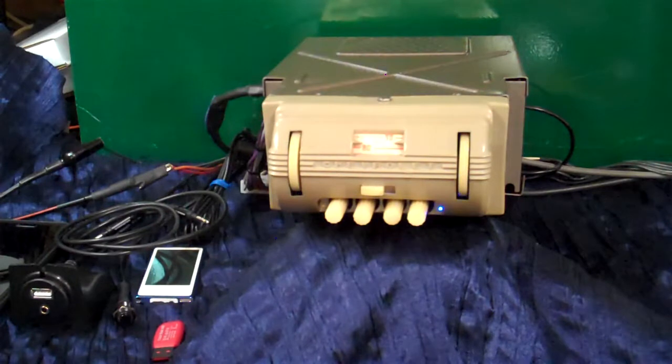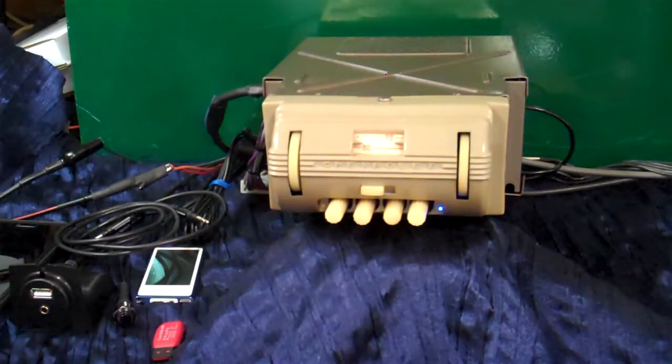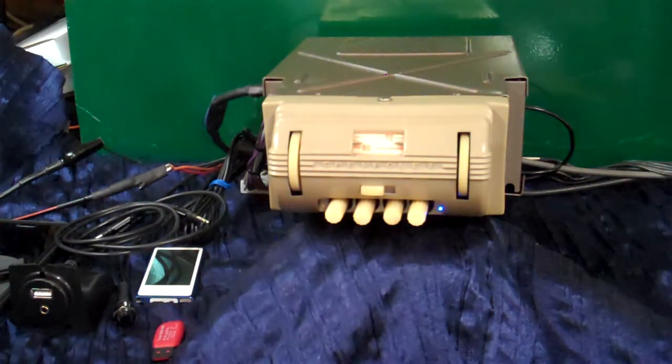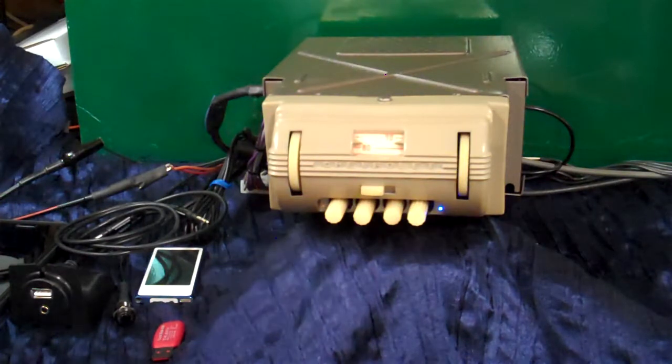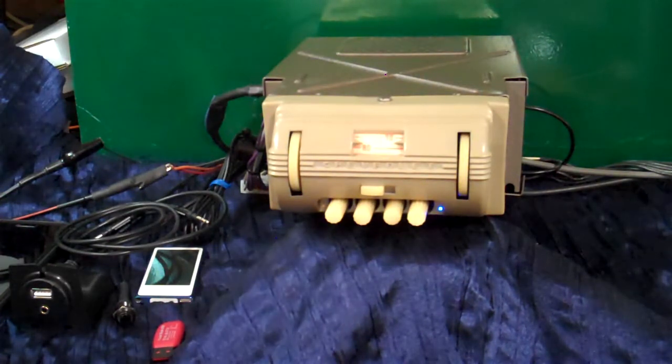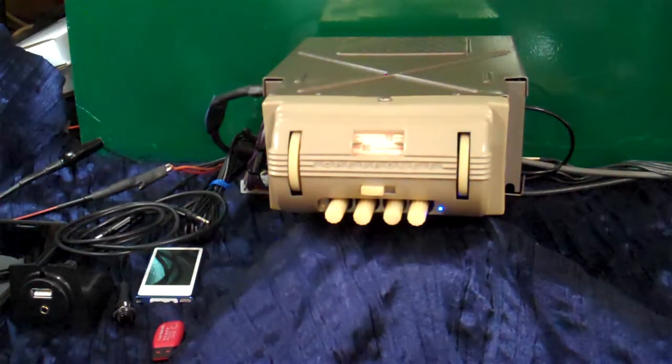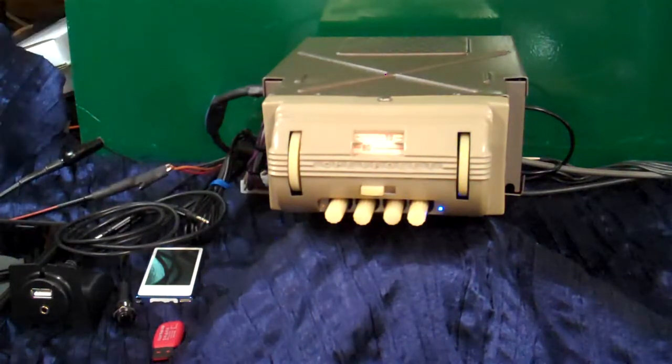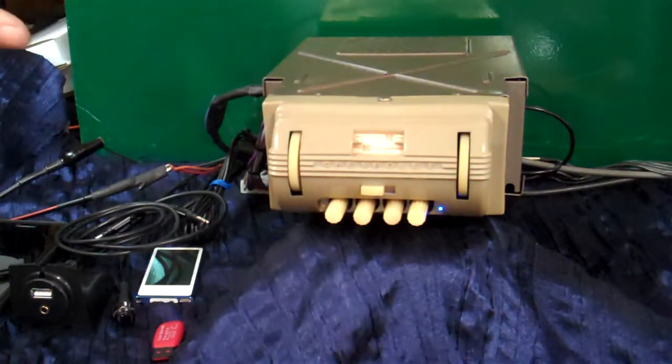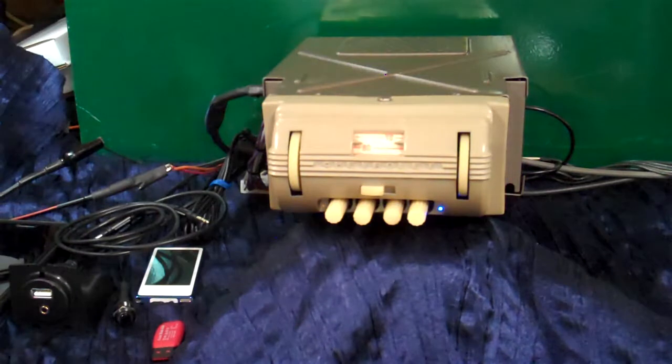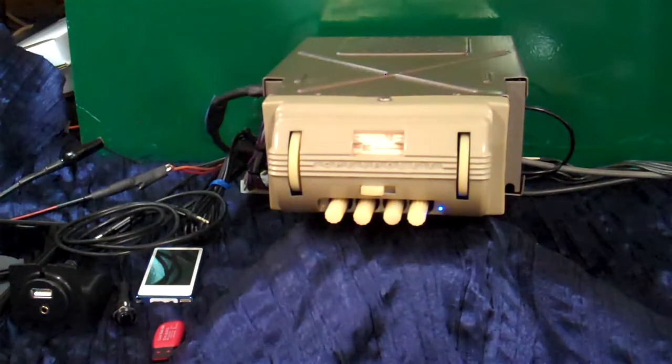It has AM FM stereo, auxiliary in. It's got 4 channels out, 45 watts a channel. It also has 5 pre-outs on the back lower corner, RCAs for adding amps, for a sub, to your speakers. So you can really make this thing rock.